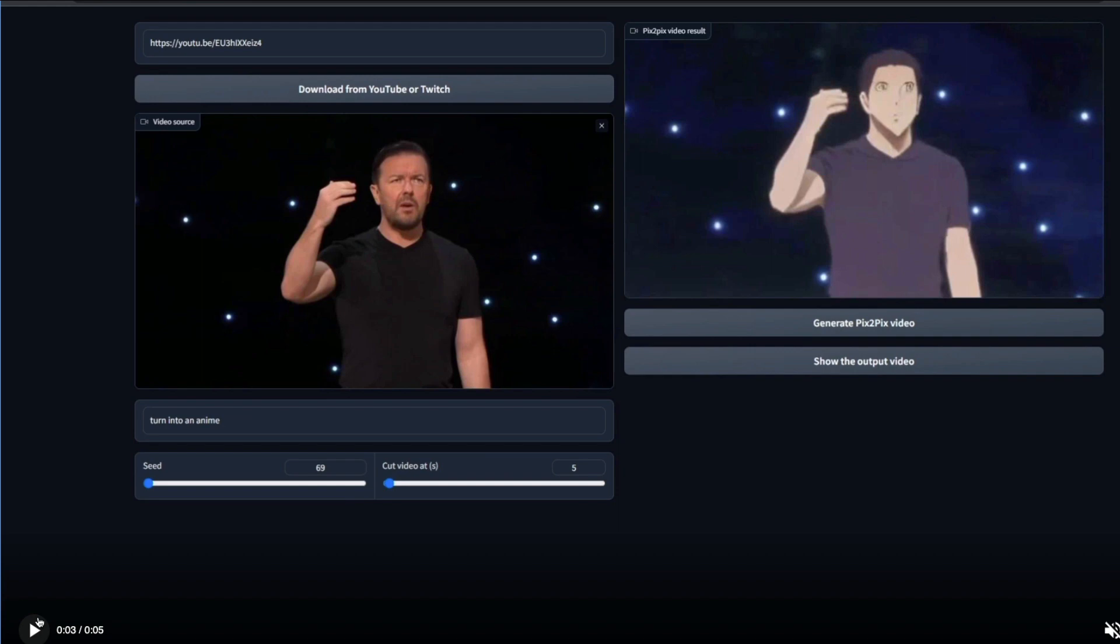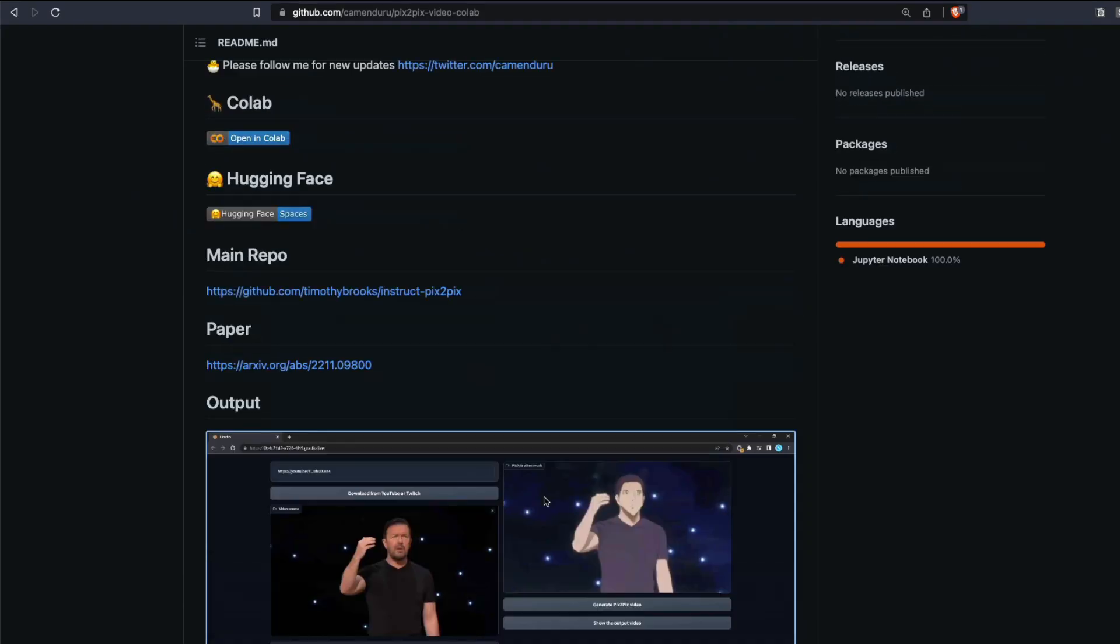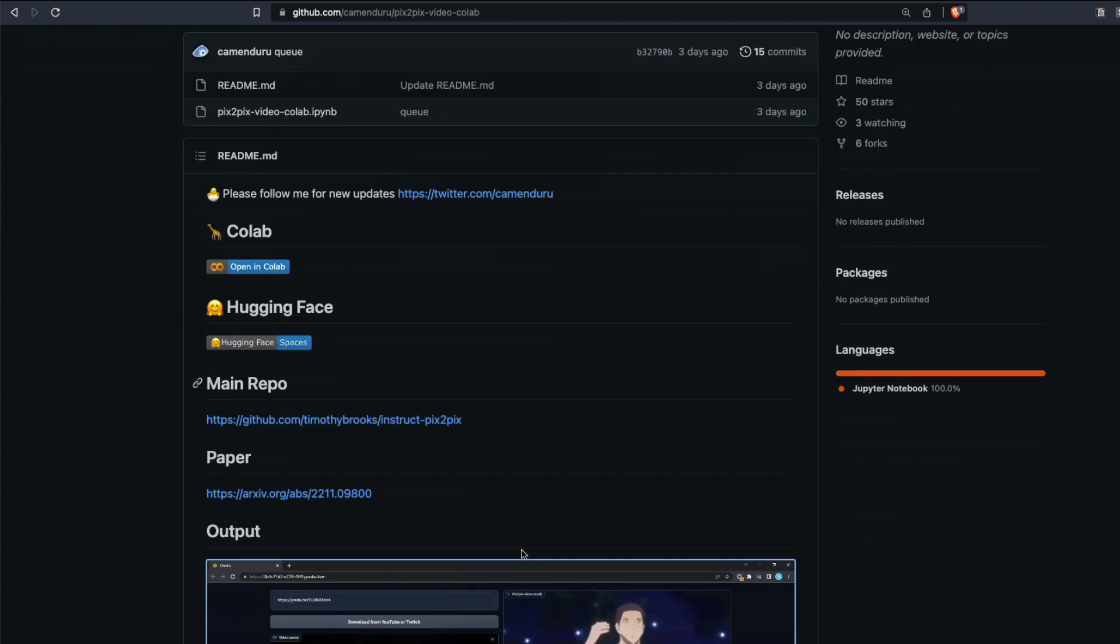That's exactly what this Pix2Pix video application is doing and we have a Colab thanks to Camendrew. If you want to know more about Pix2Pix, I would strongly recommend you to read the paper or the main repository by Timothy Brooks. I've also got a separate video on it which I'll link in the YouTube description.